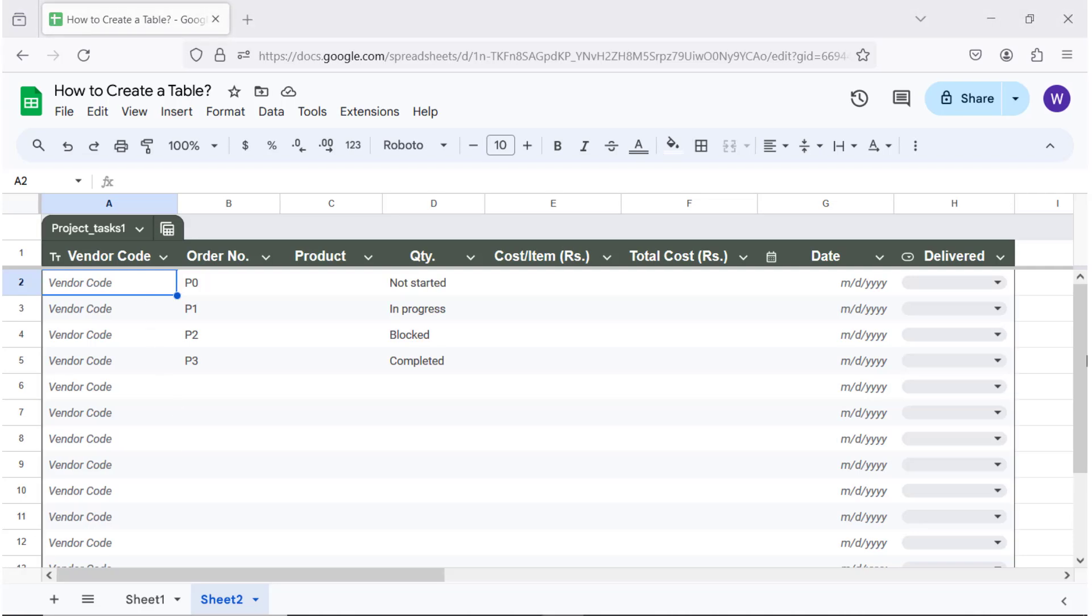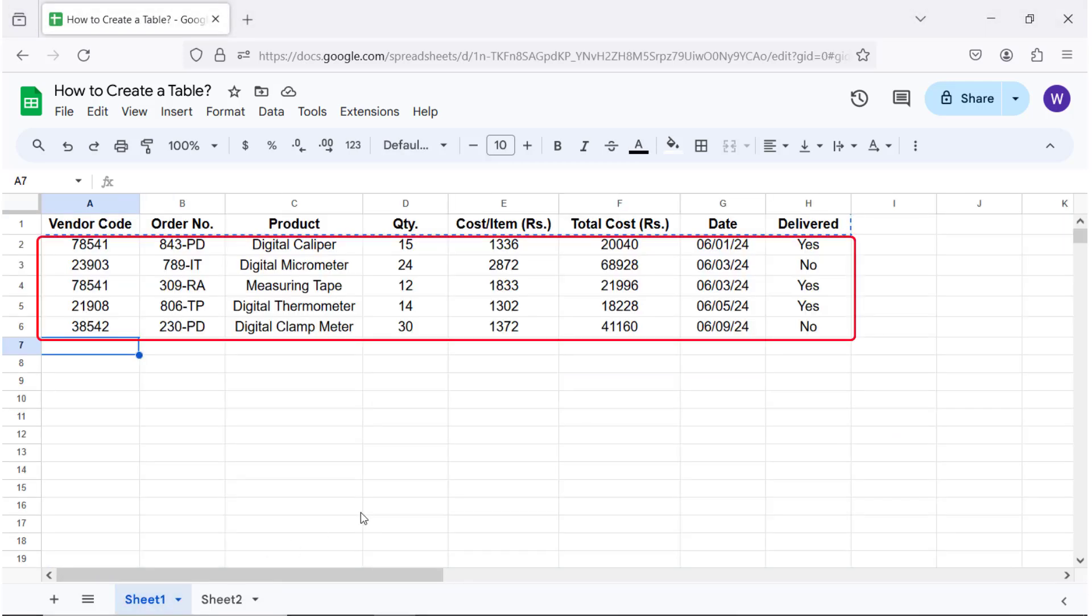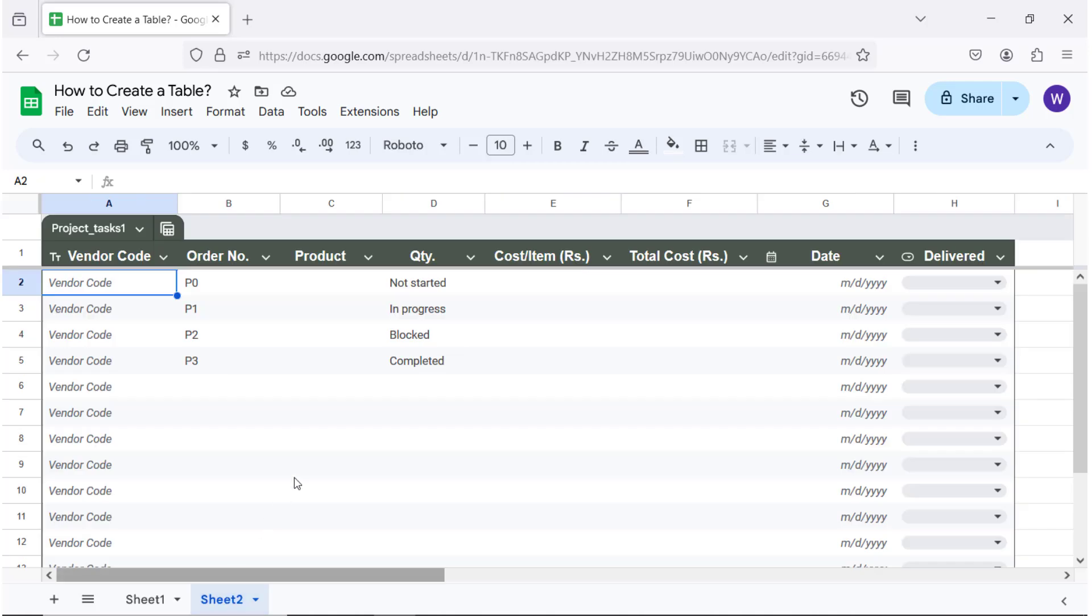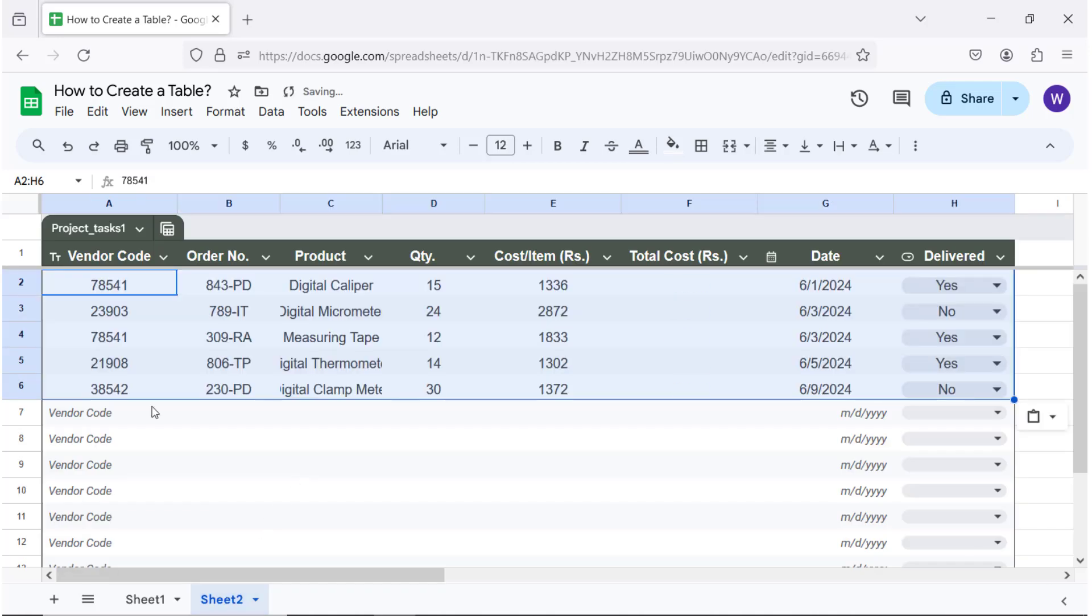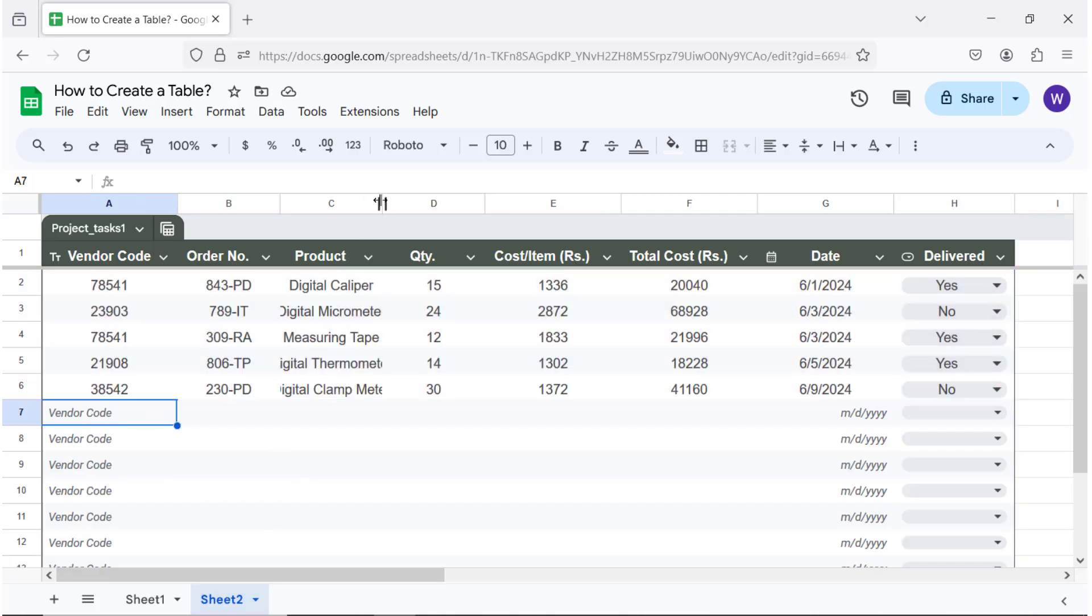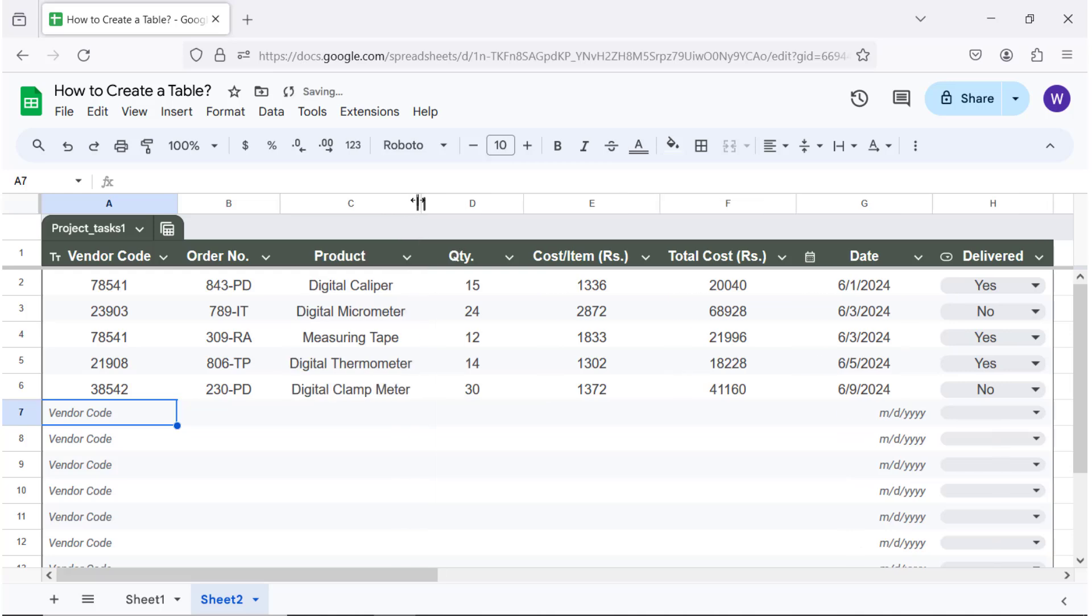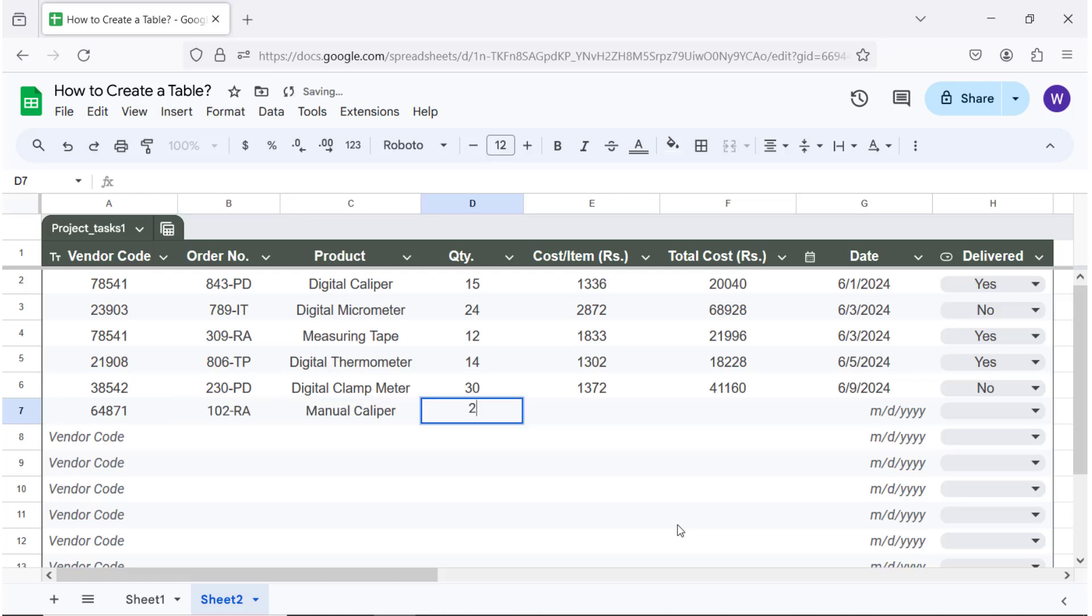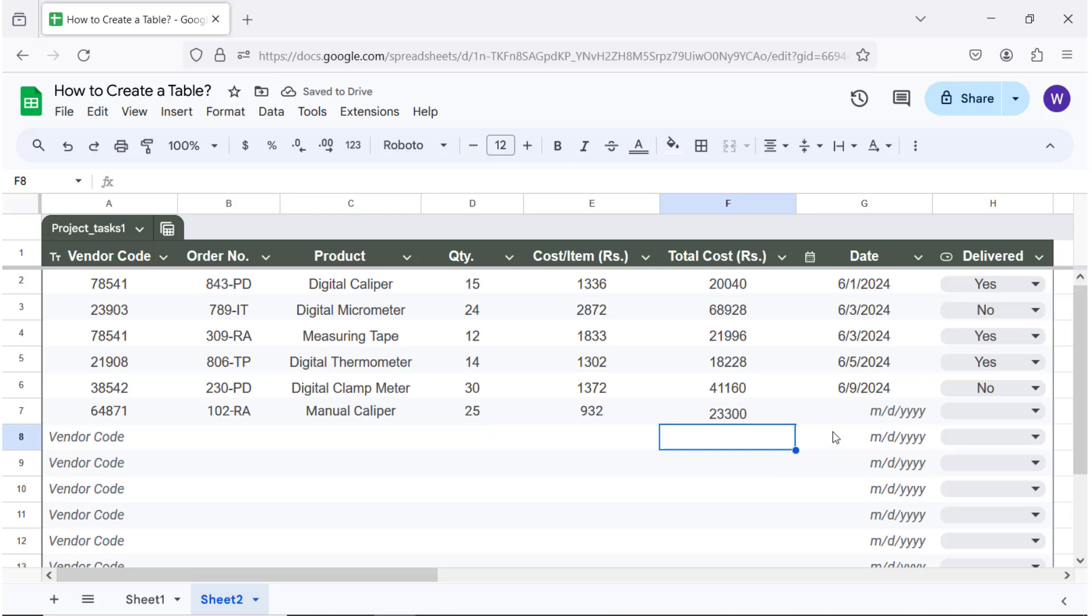Let me copy the existing data and paste it here. Add new data. To select a date from the calendar, double click the cell and select a date.